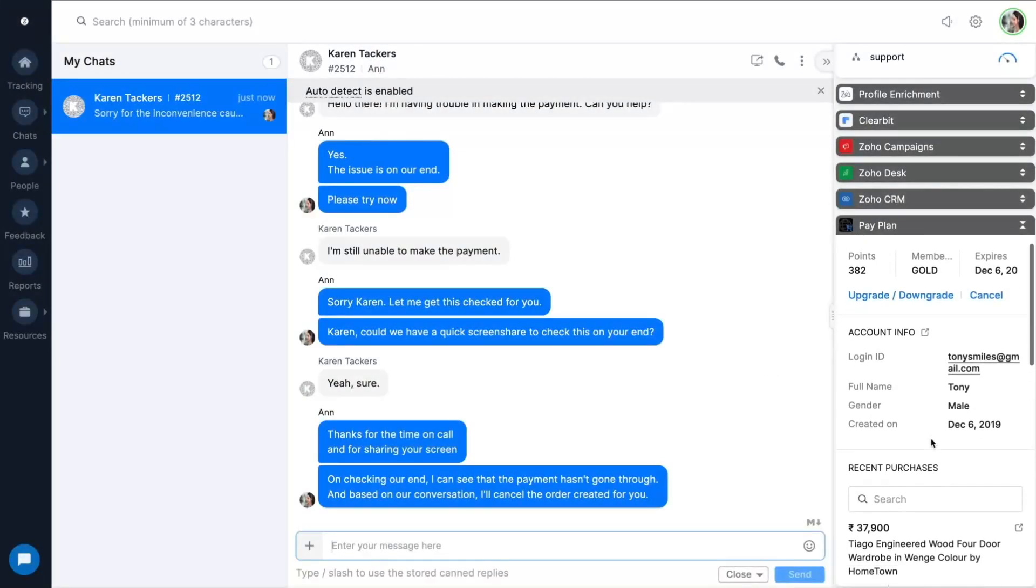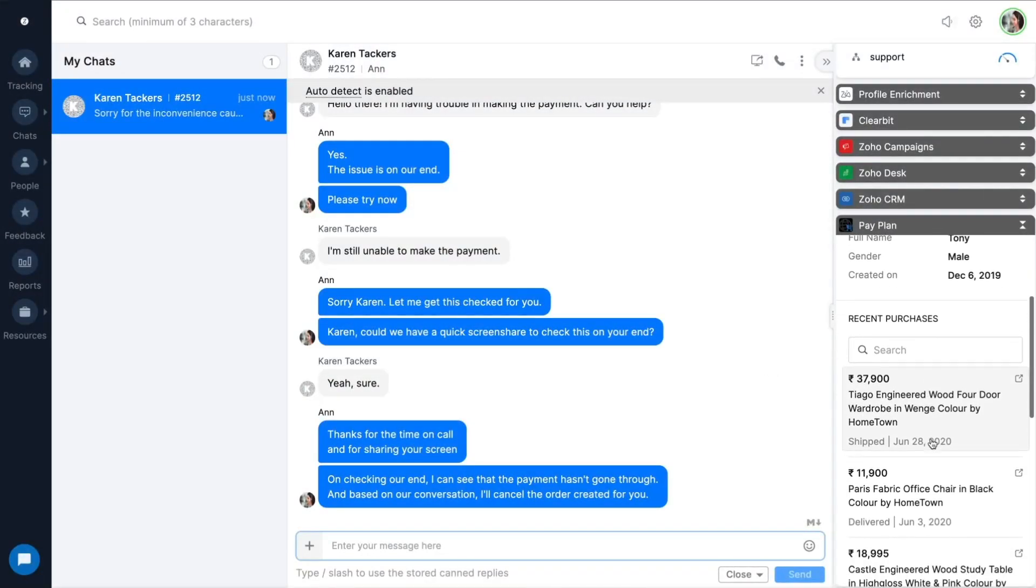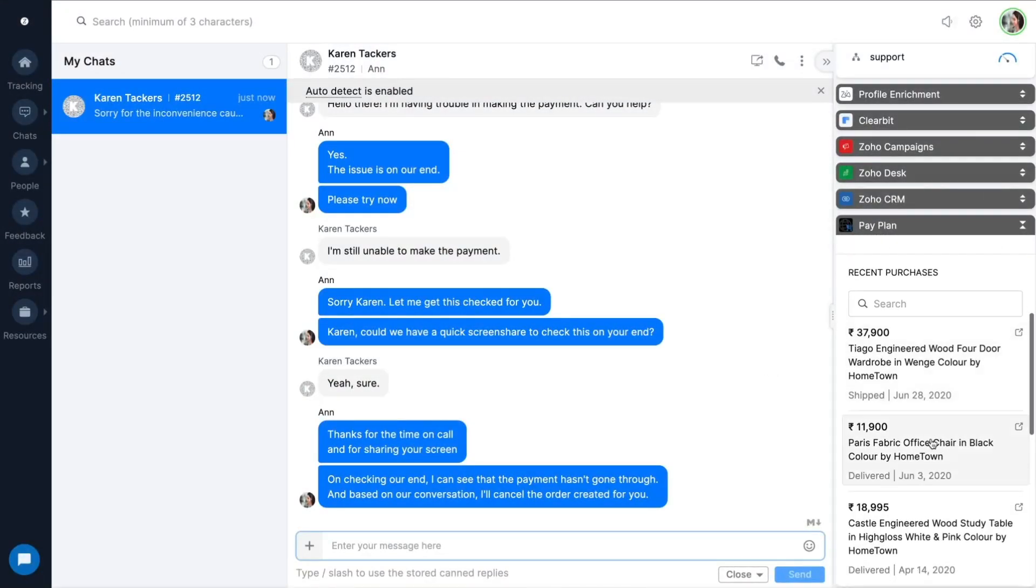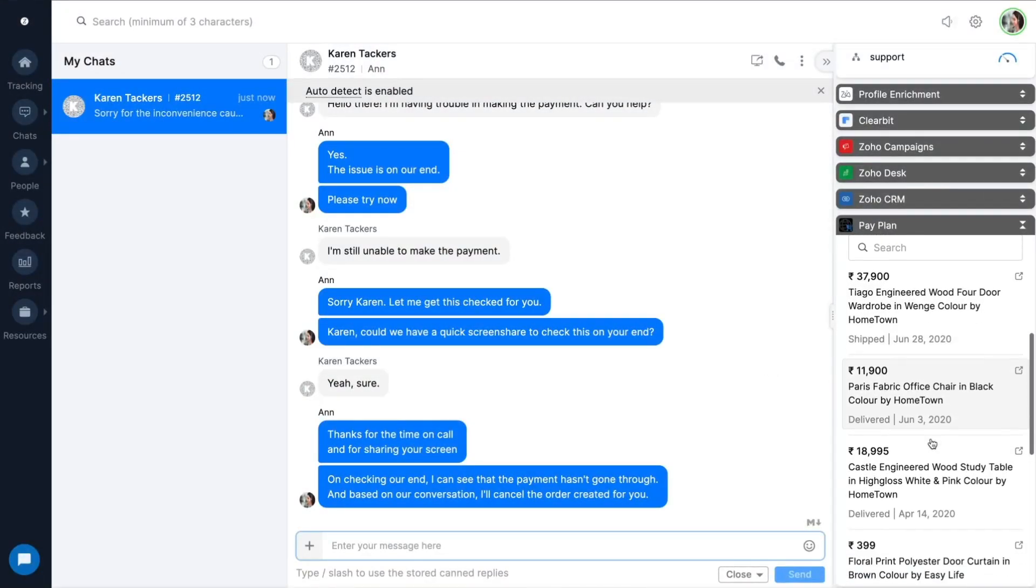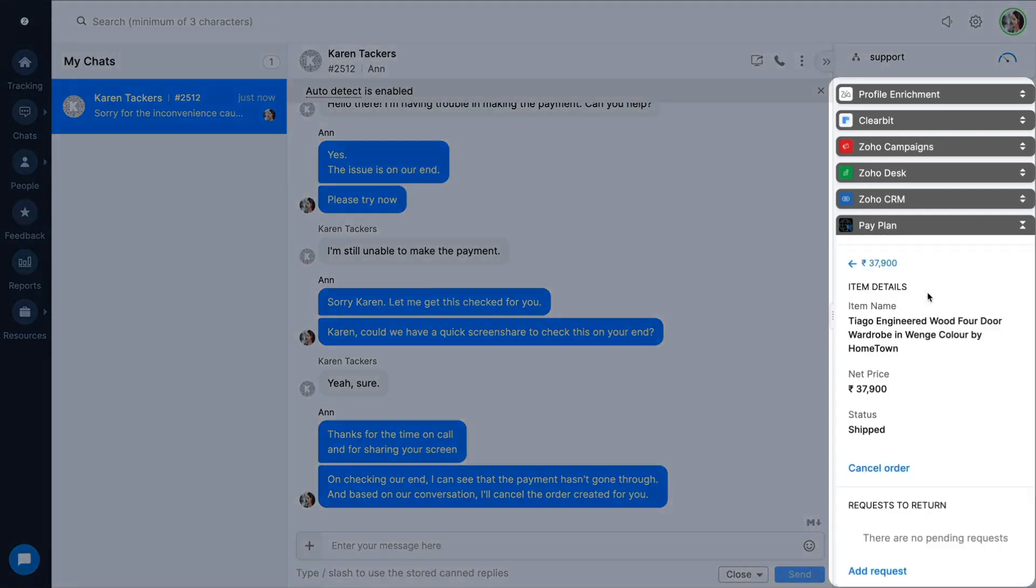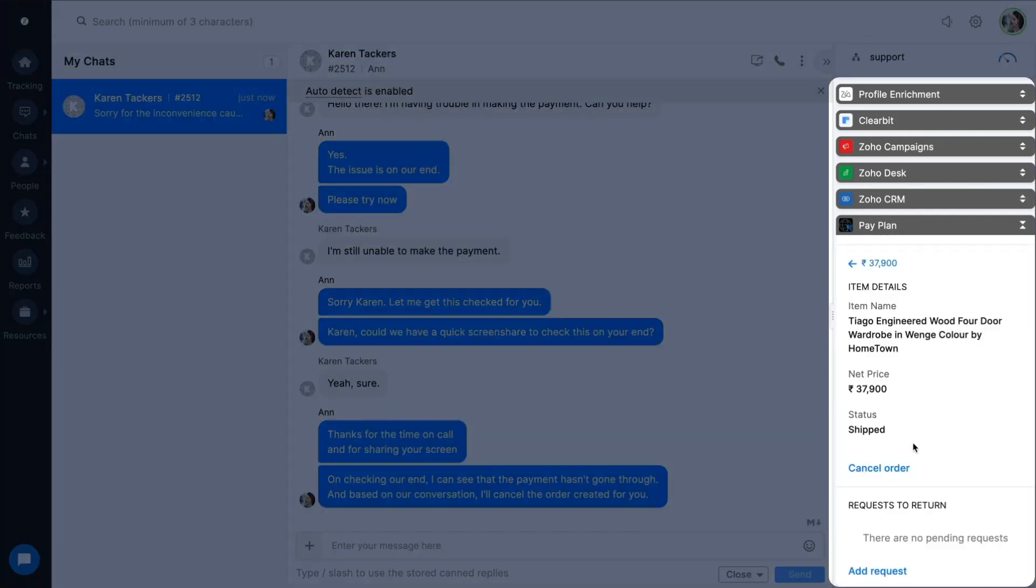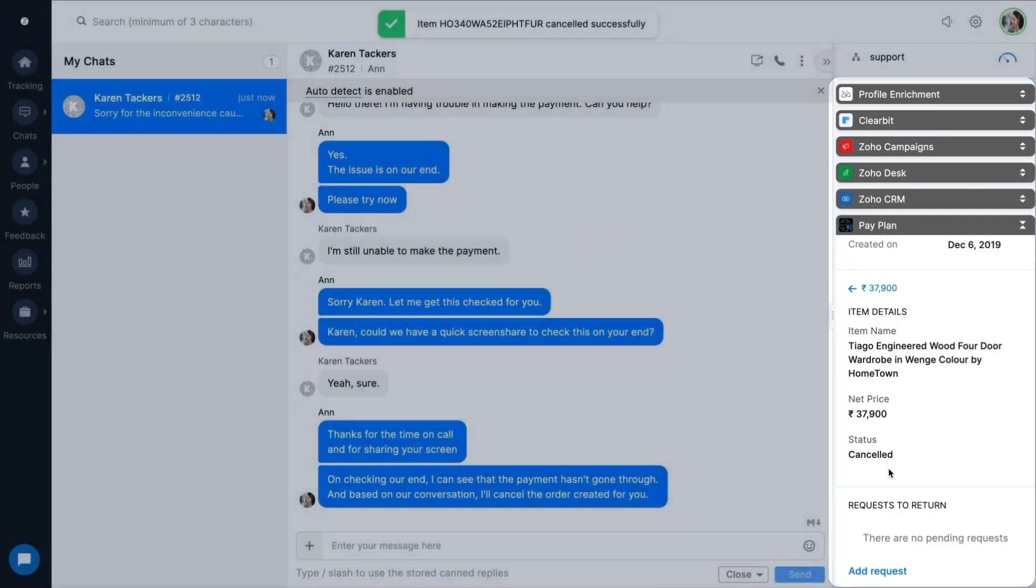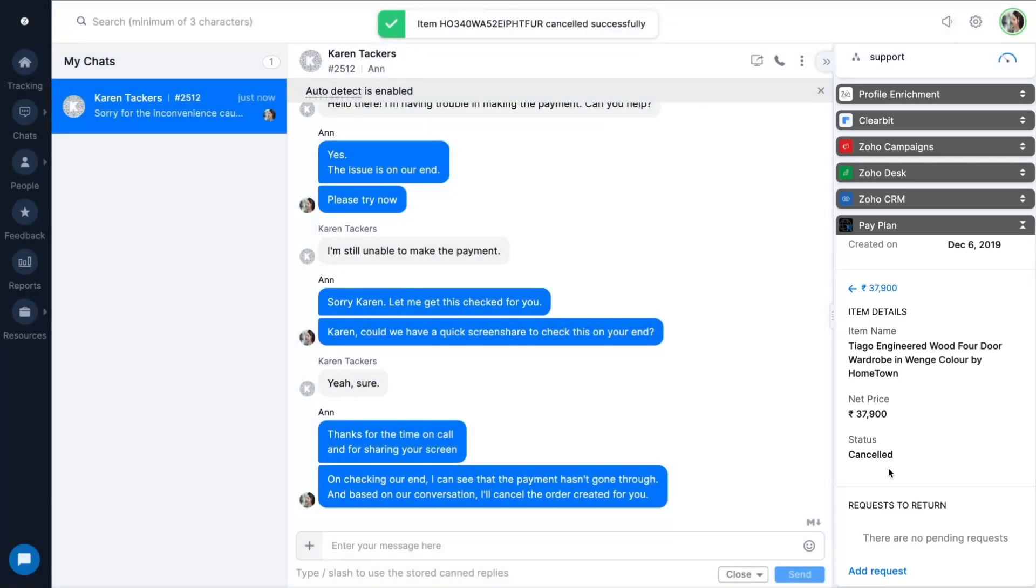Does switching between multiple apps hinder your productivity? Create custom widgets to share information from other third parties to your team while conversing with customers. Perform actions from upgrading subscription to even booking a meeting, allowing agents to focus on the task at hand rather than toggling between applications.